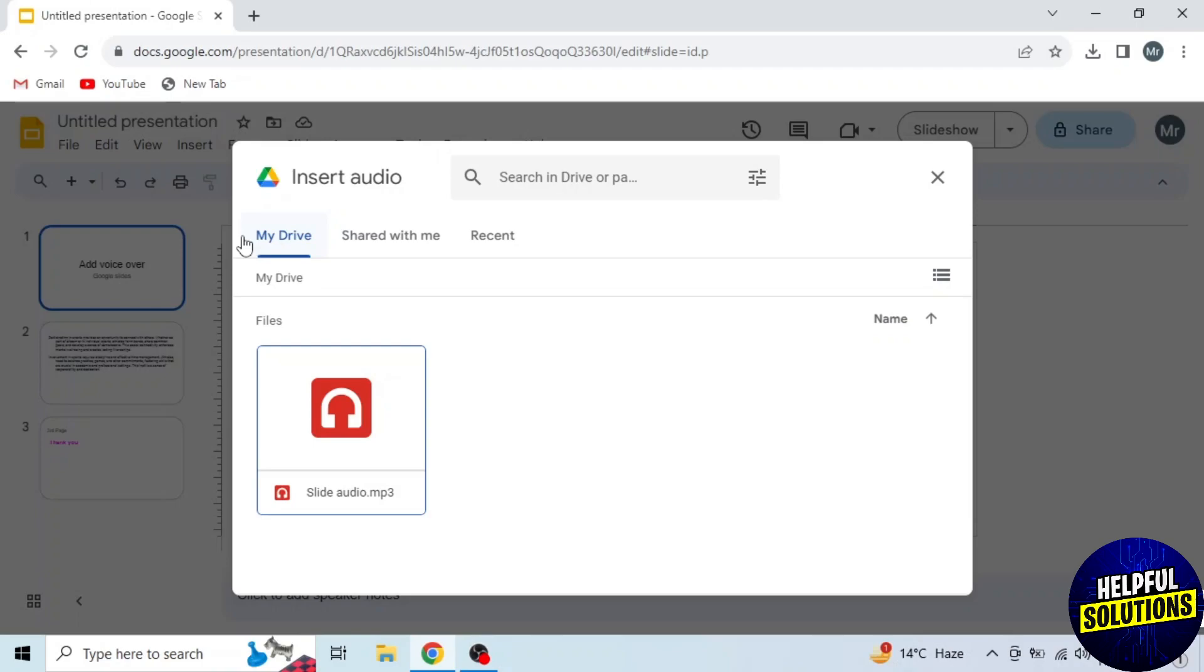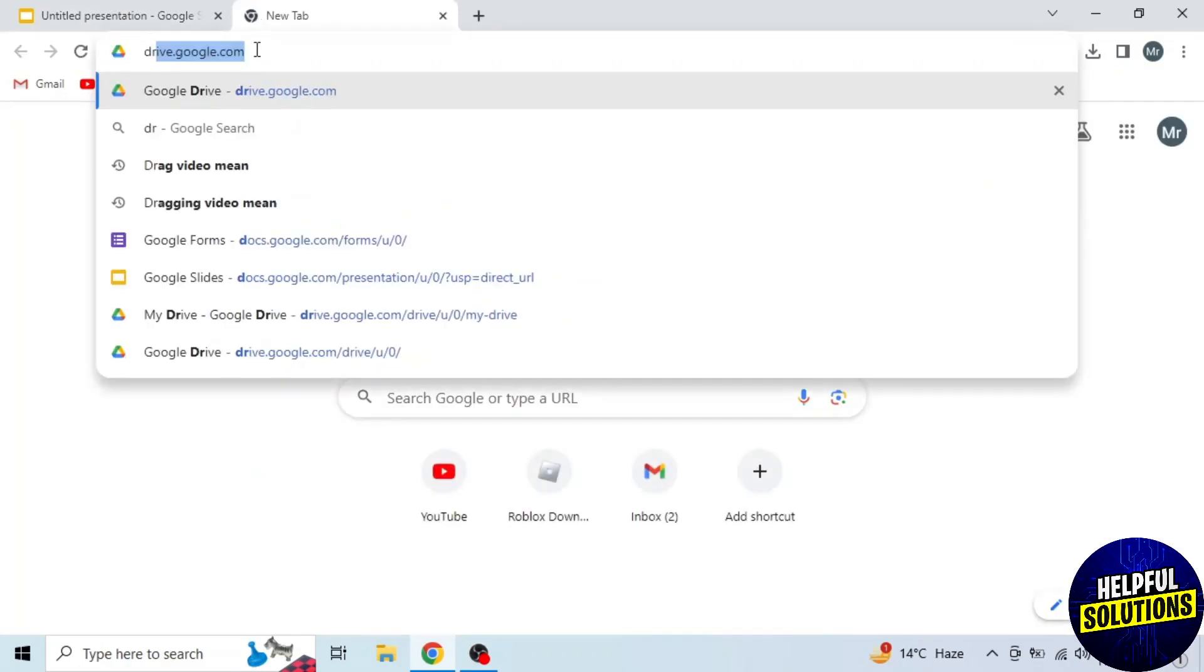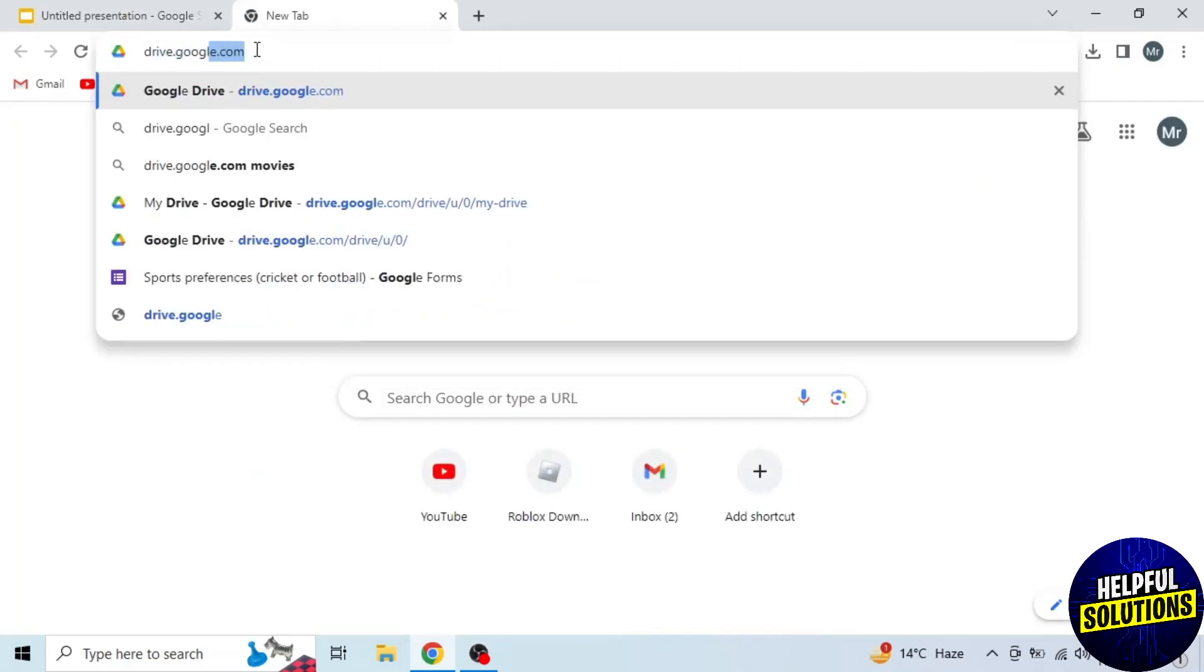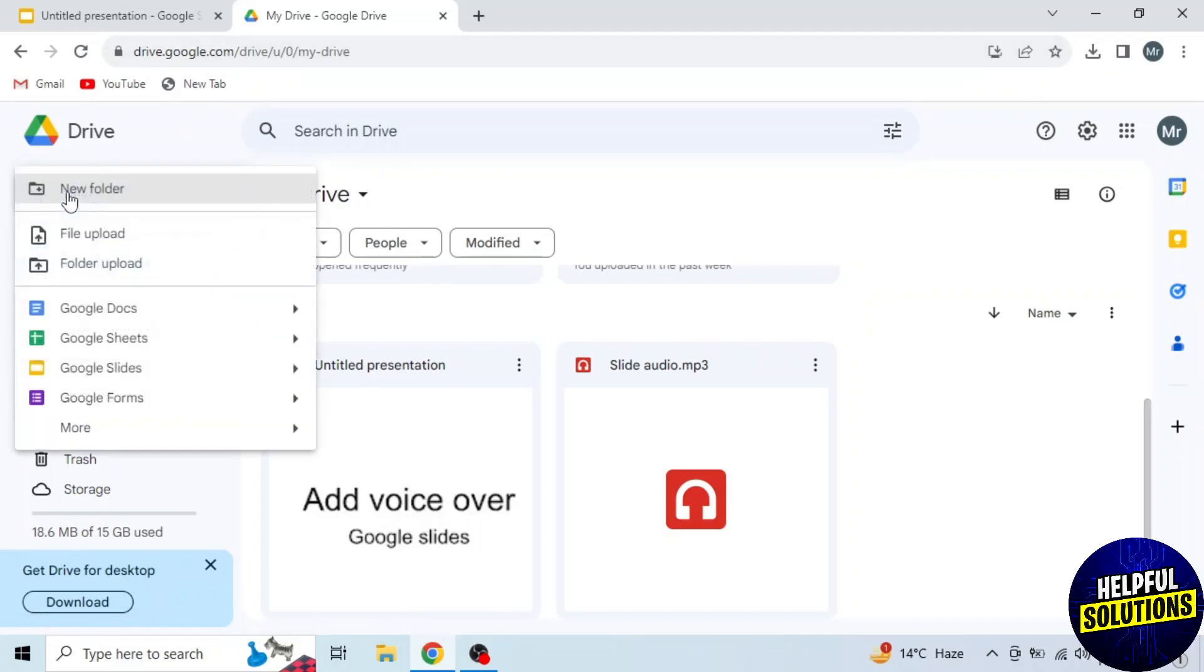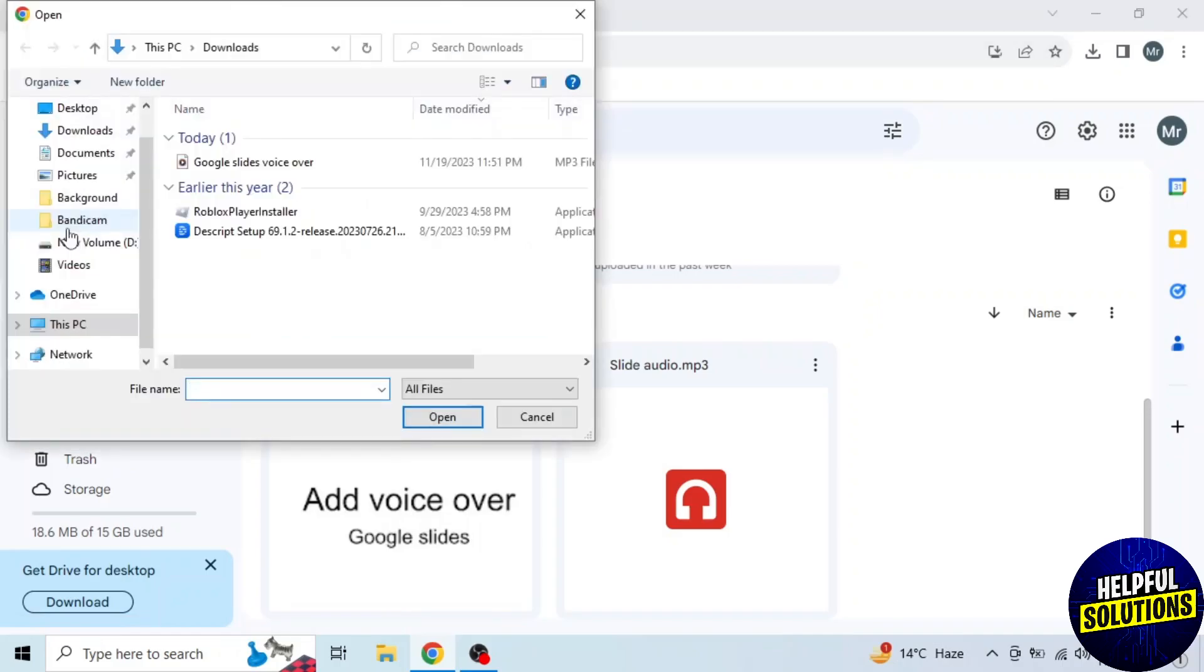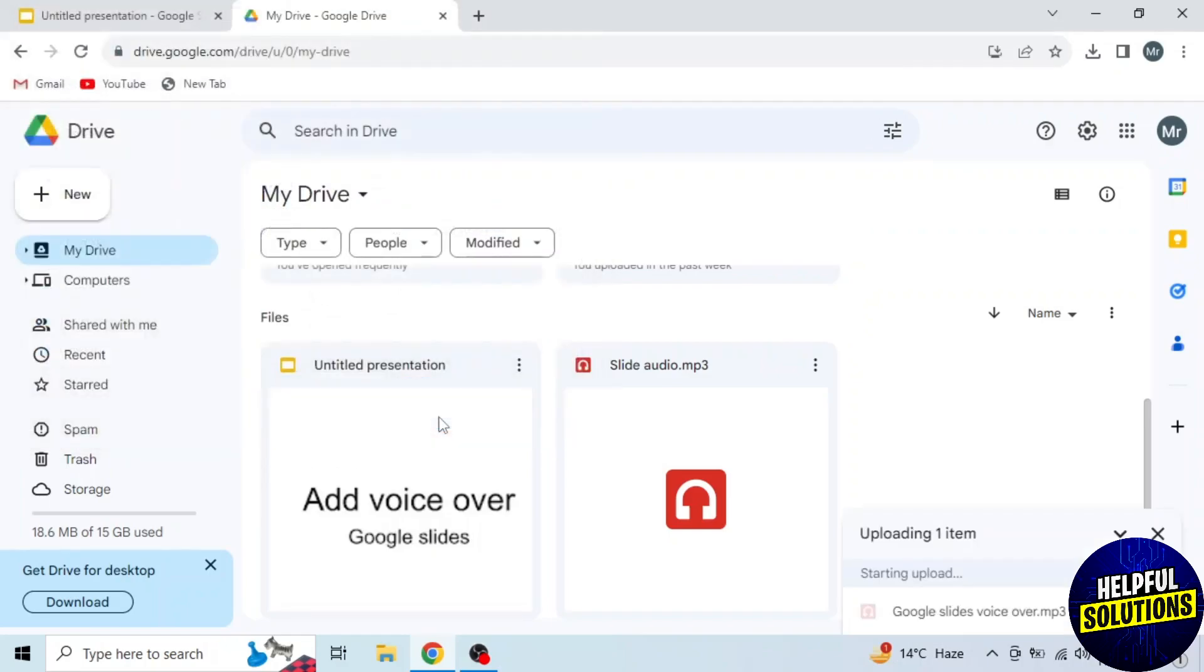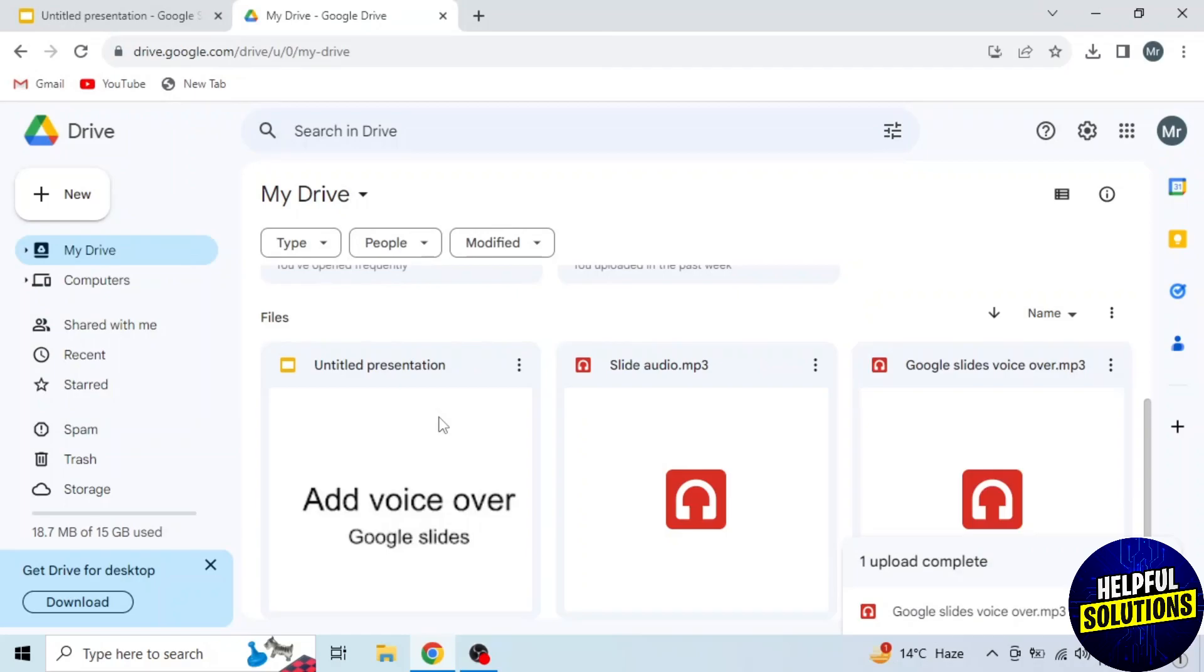Now I will upload my voiceover to Google Drive. To upload voiceover to Google Drive, open a new tab and search drive.google.com. This is my Google Drive. Now click on this New option and then click on File Upload. Now select the file from your computer and then click on Open.